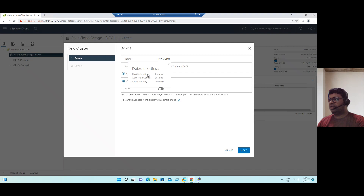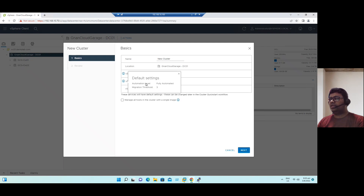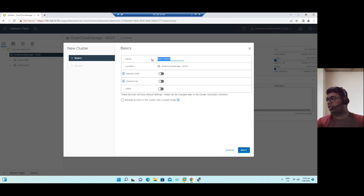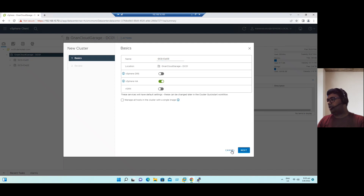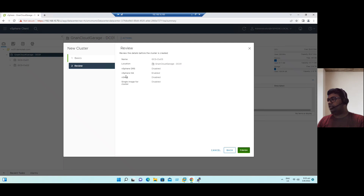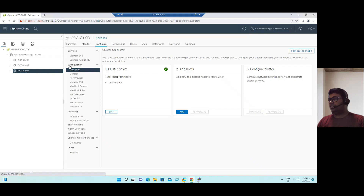If you select DRS, it provides host monitoring, admission control, and VM monitoring. Similarly, when we look at the HA information, HA is a fully automated method and the migration threshold is three, meaning it requires minimally three ESXi hosts. For testing, let's create a cluster called GCG CLU 03, enable HA, and click Next. You can see vSphere HA is enabled — click Finish.